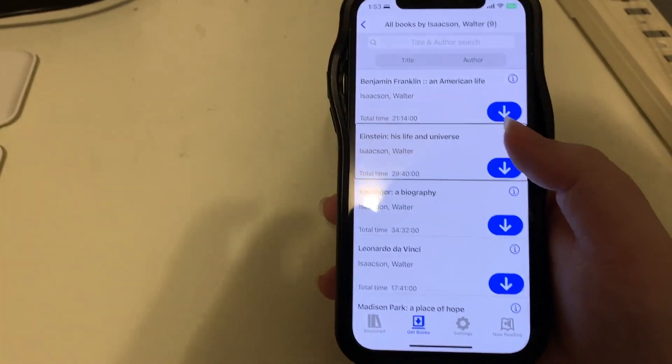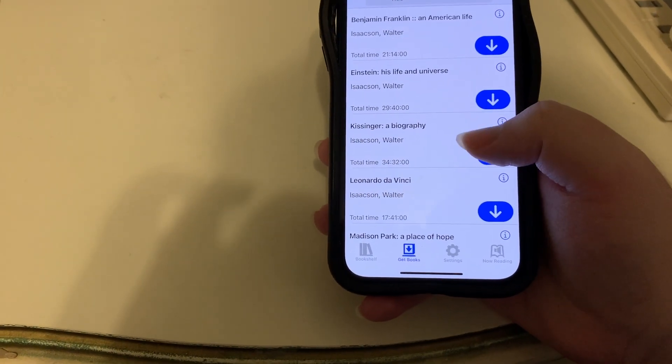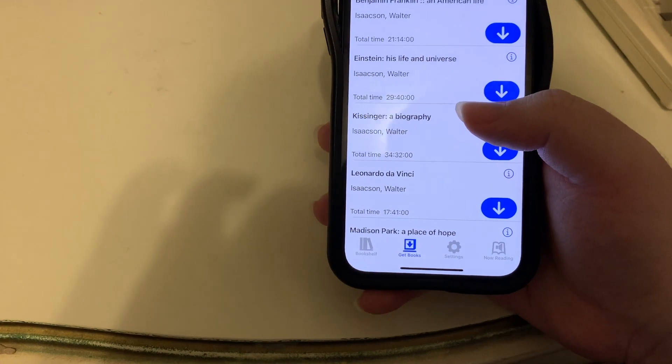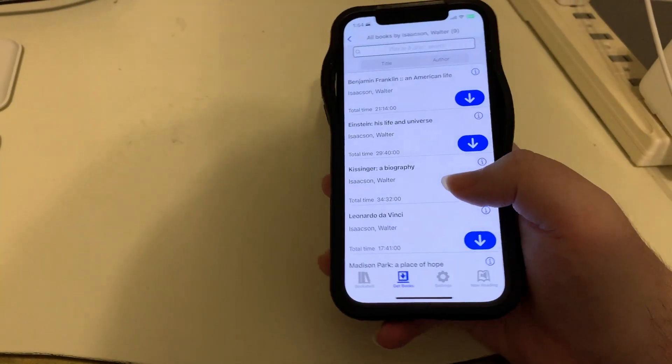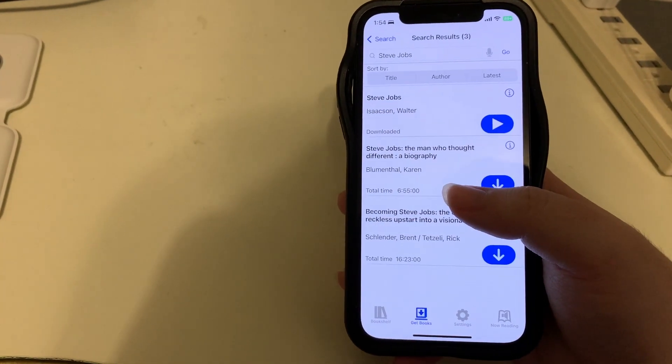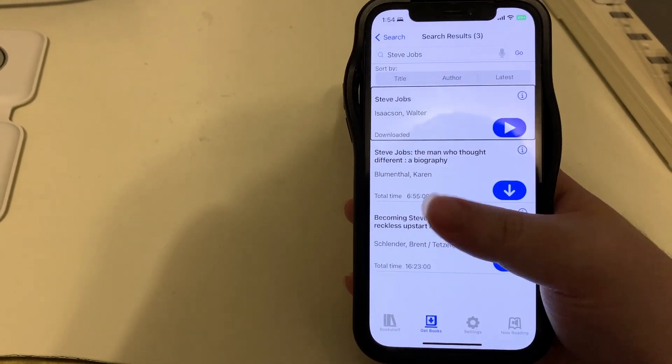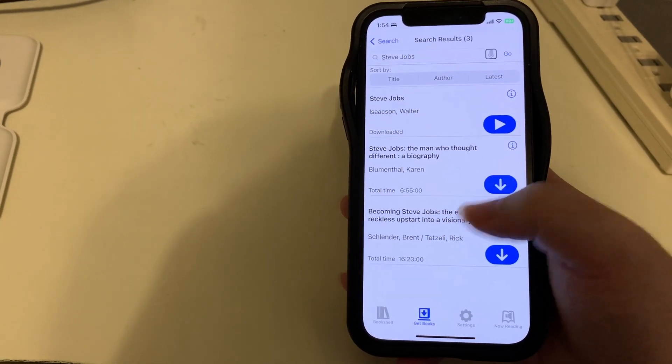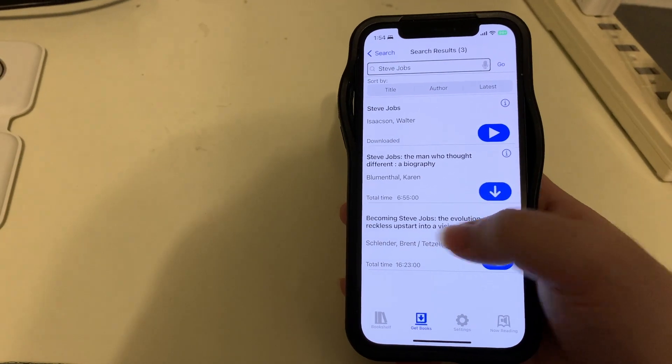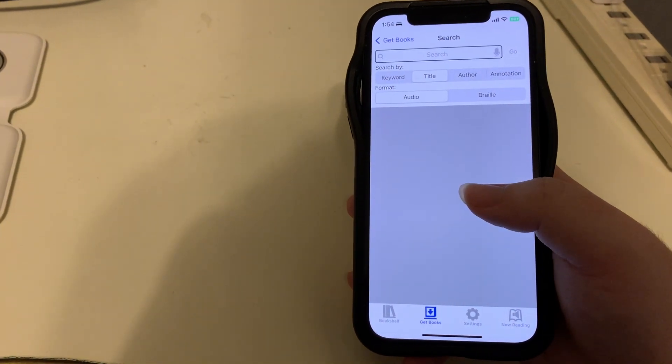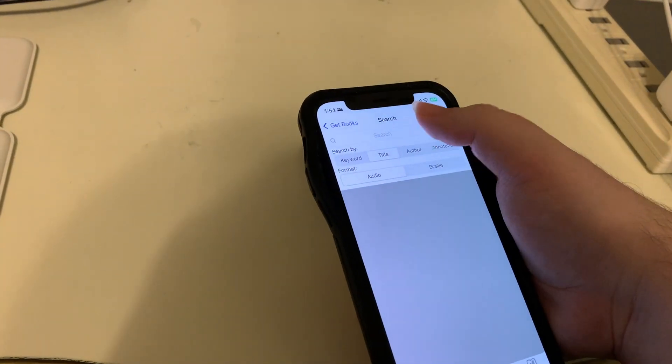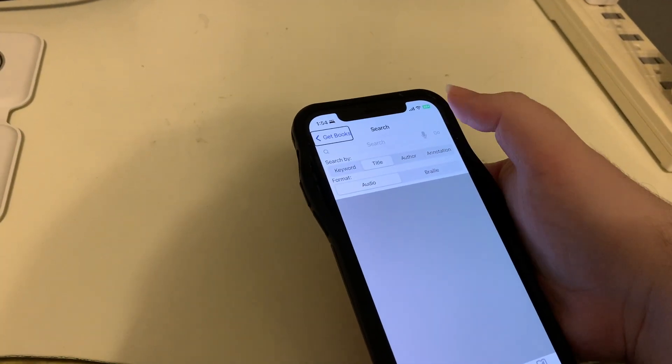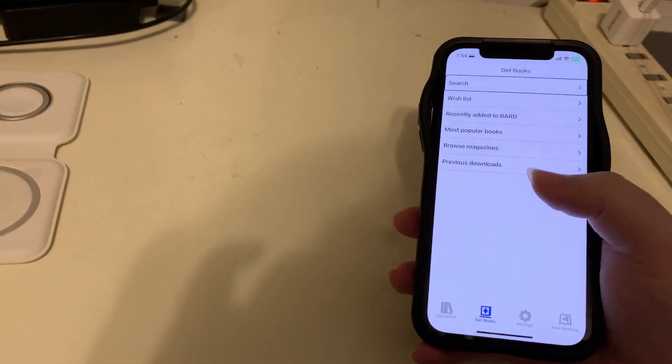I can see there's a search field where you could narrow things down a bit. I'll go back to search results. There are sort options: sort by latest, sort by author, sort by title. And there's our original search for Steve Jobs. I'll navigate back out of this screen.